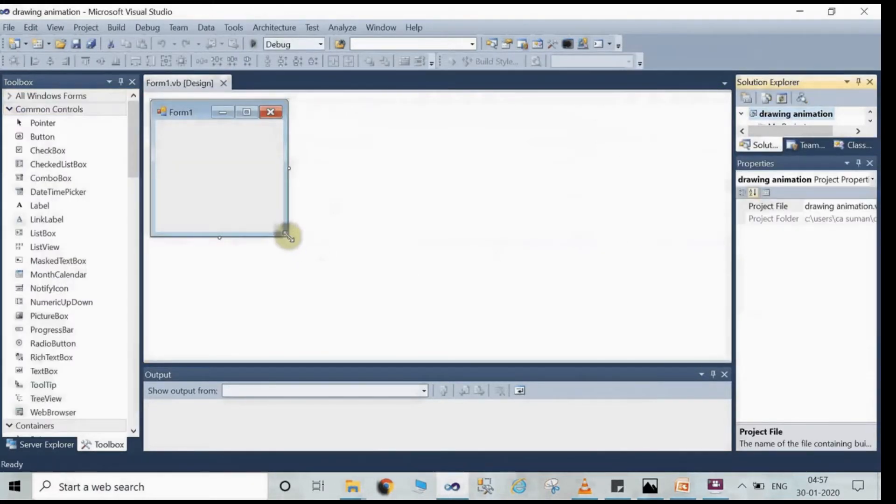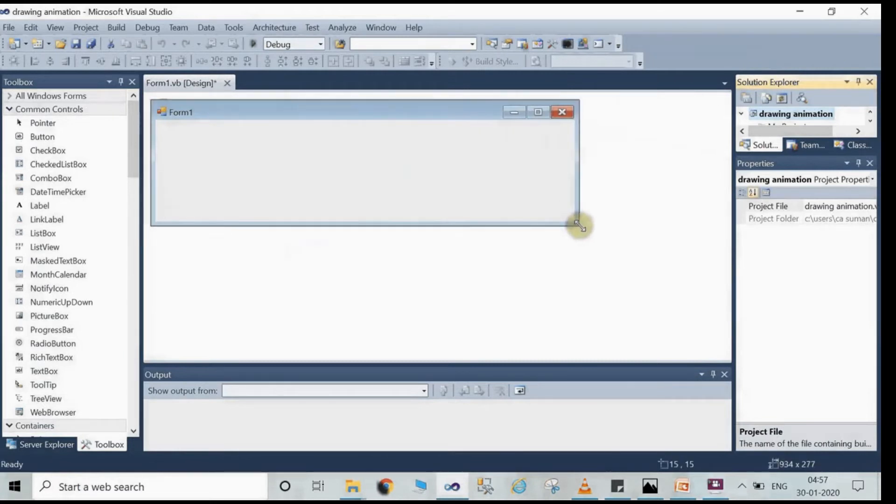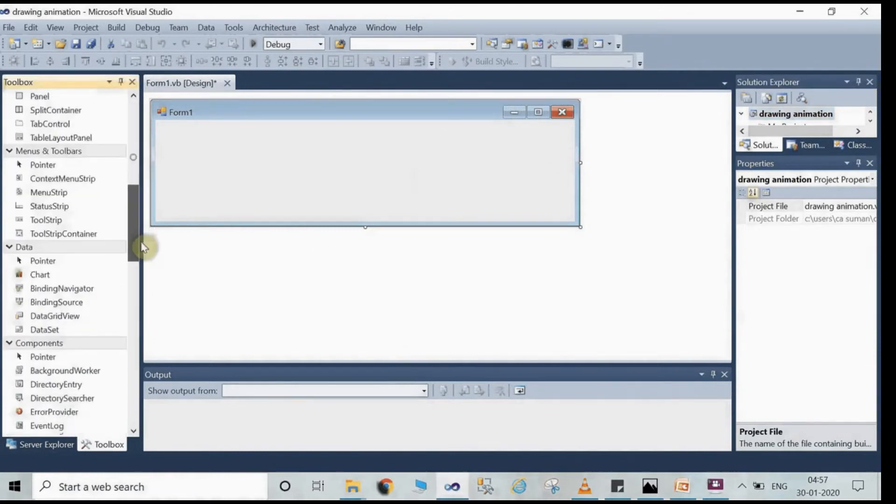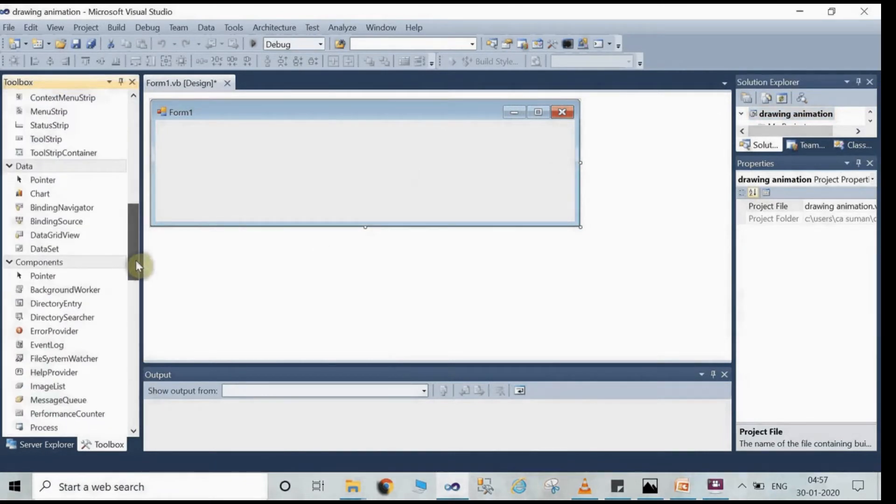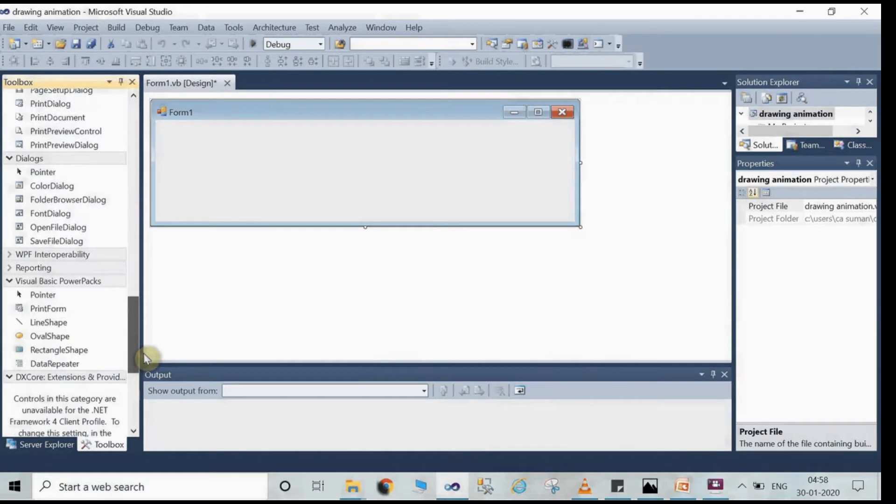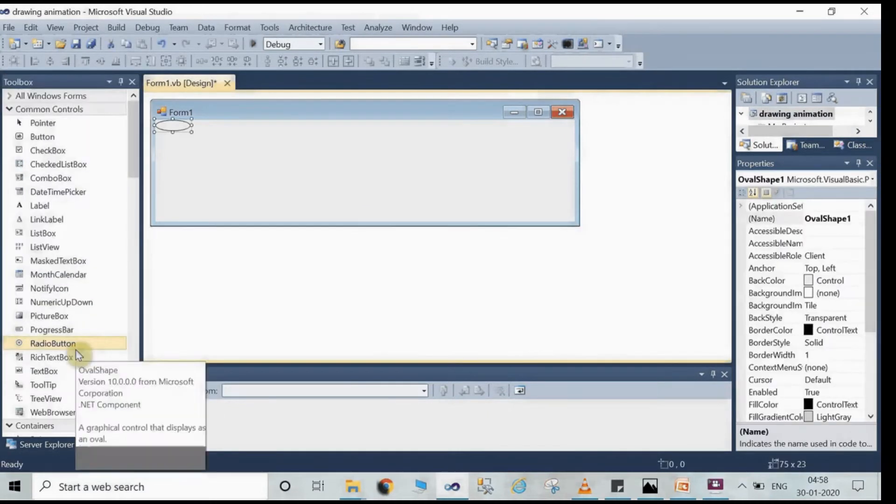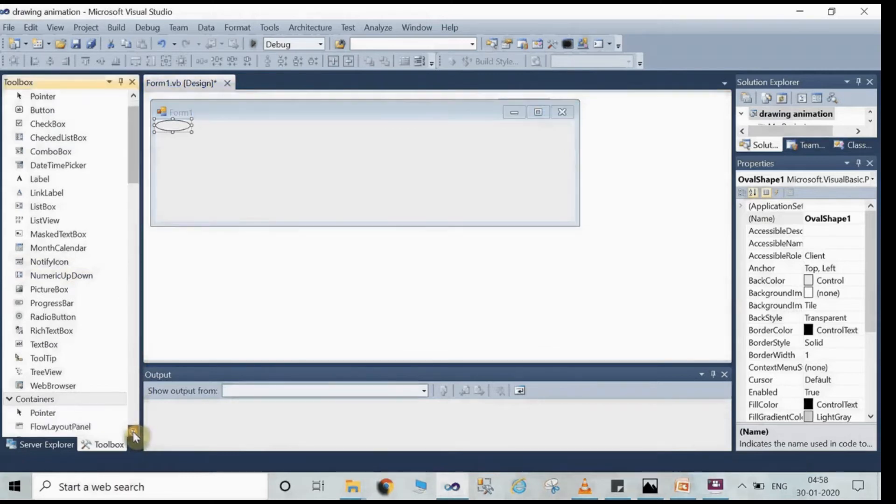You can change the size of the corners of Form 1 by stretching out the corners. Increase the size and then you have to go to the toolbox. Here you have to show the strength and control, and here you have to drag the vertical scroll bar.